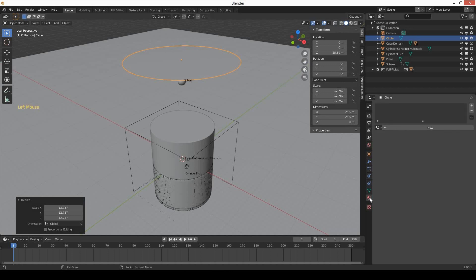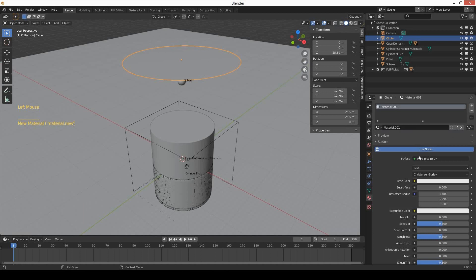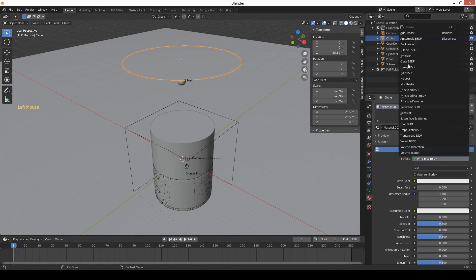Apply a material to the circle and select emission material.